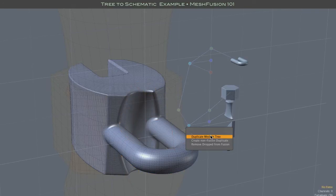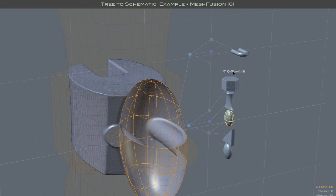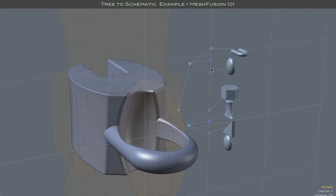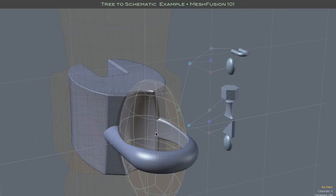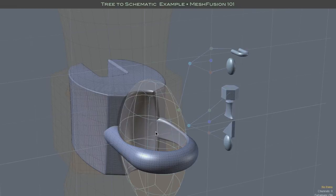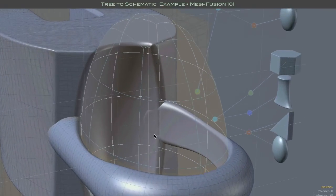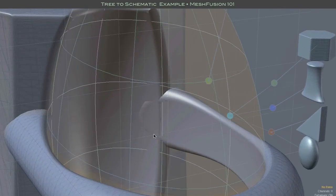You might think duplicating the ellipsoid and adding it to the bracket branch would work, but Fusion doesn't like the coincident surfaces. You can see that while the U bracket is now indeed trimmed, it's not meshing with the rest of the model.